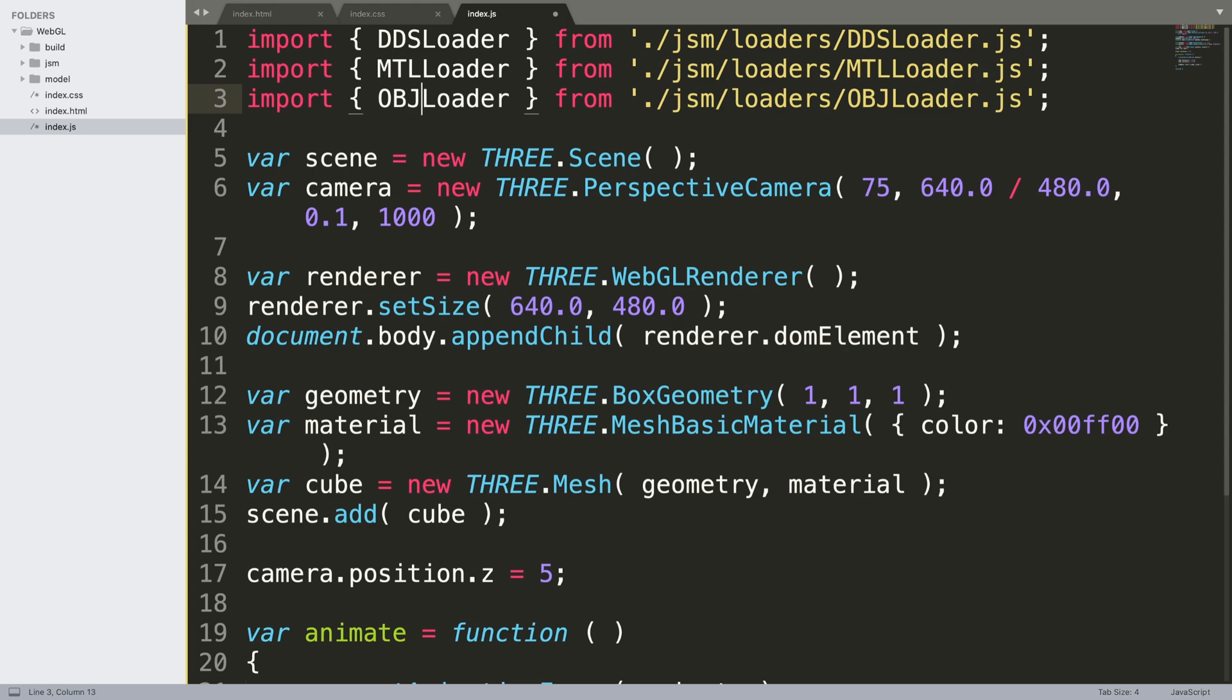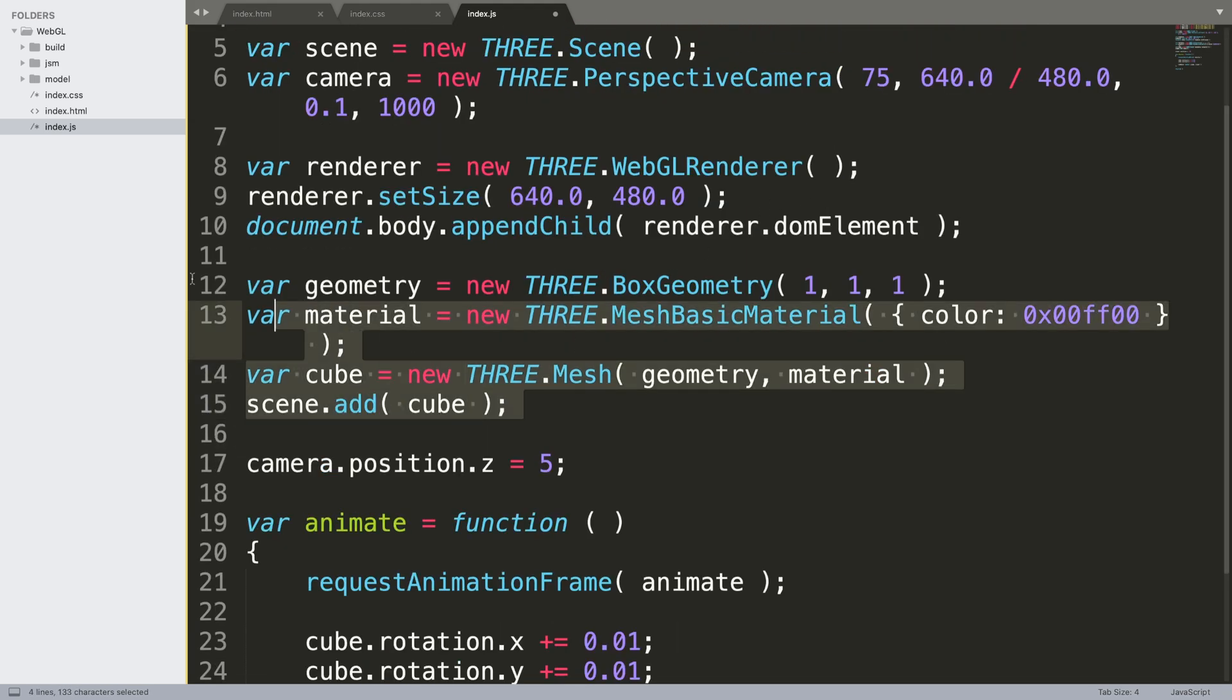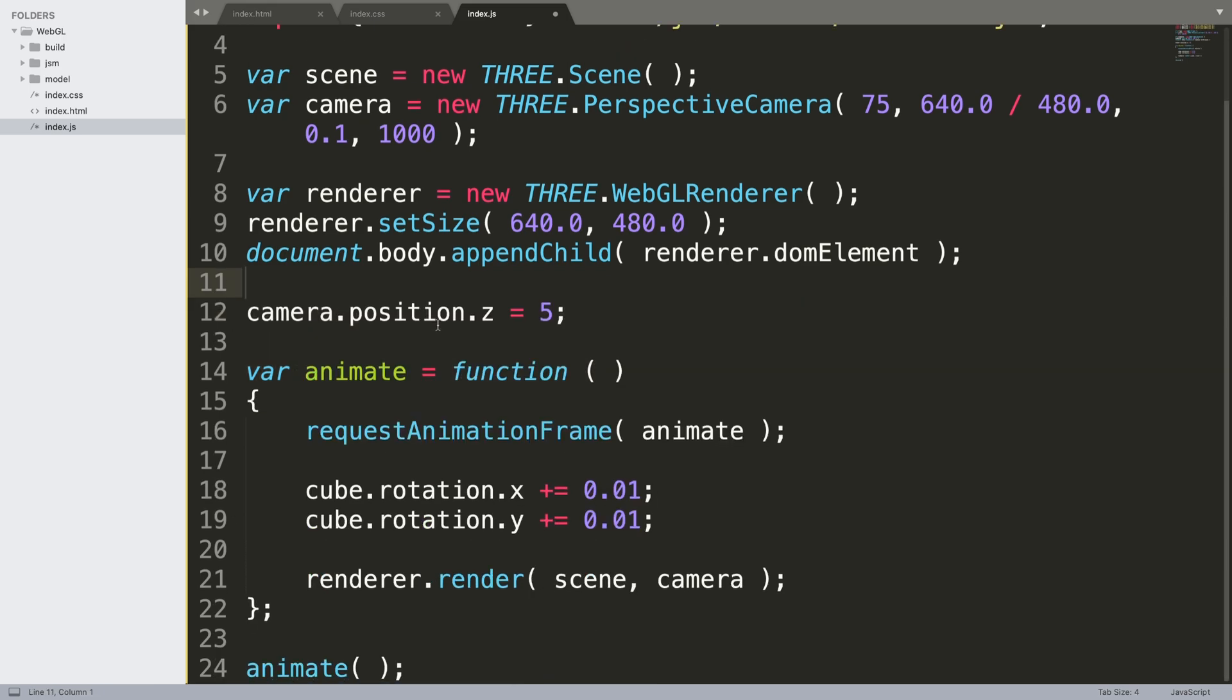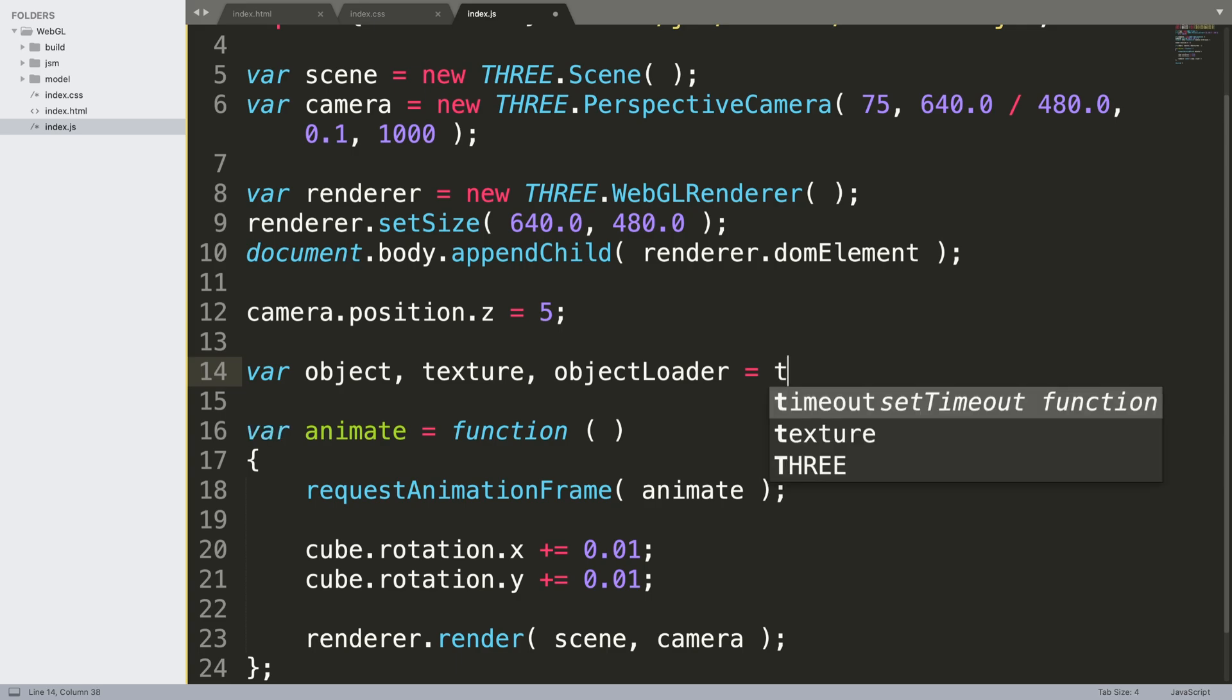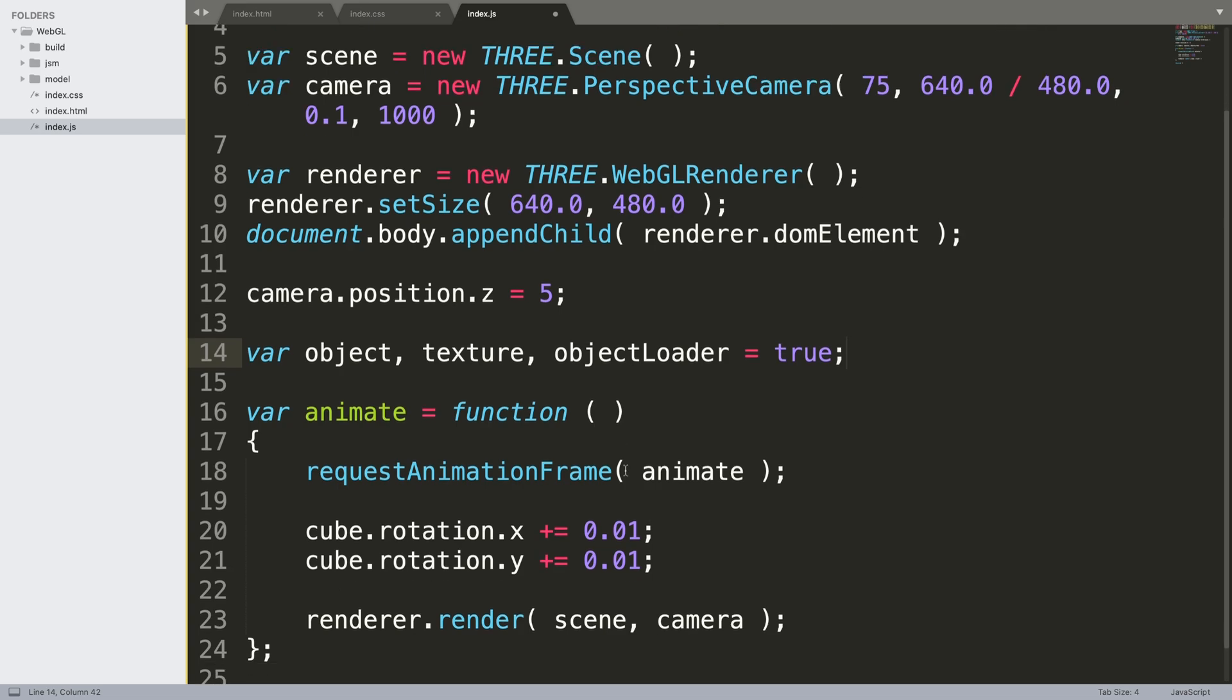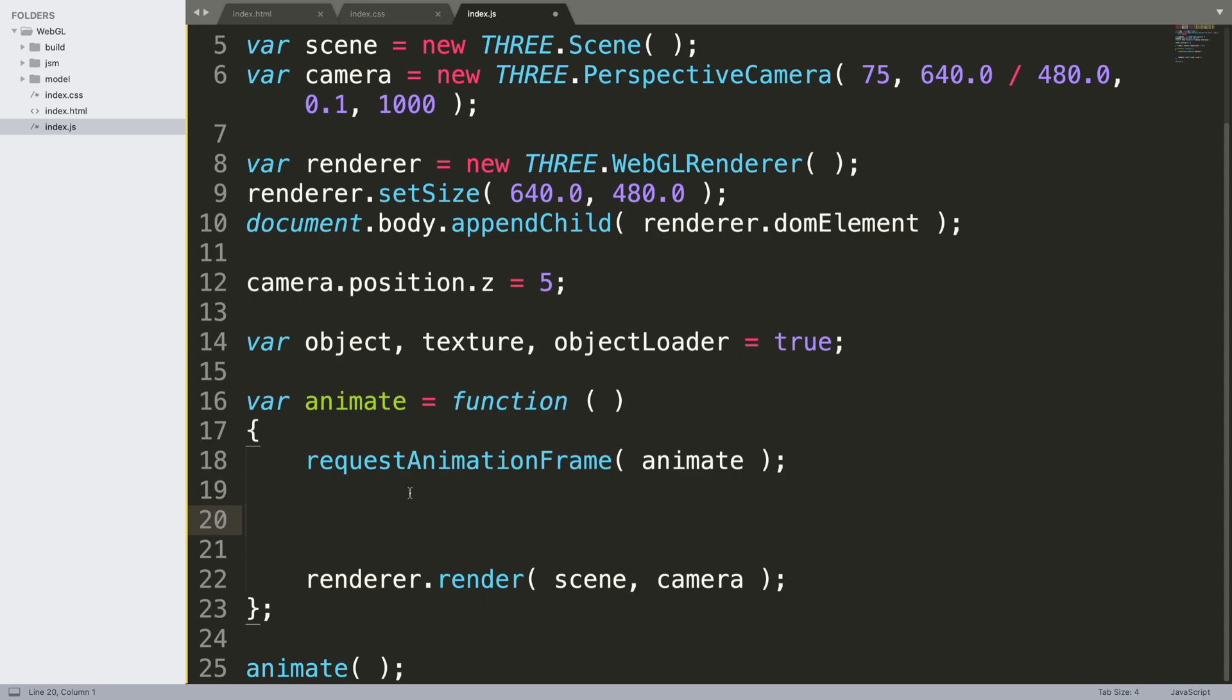What we want to do now, we are actually going to get rid of the cube and the geometry material, we do not need that at all. After setting the camera position we need a few variables. Var object, this is what we're going to load and will be stored in here. Texture, so the textures can be applied. Object loaded equals false, so this will track if the object has been loaded or not.